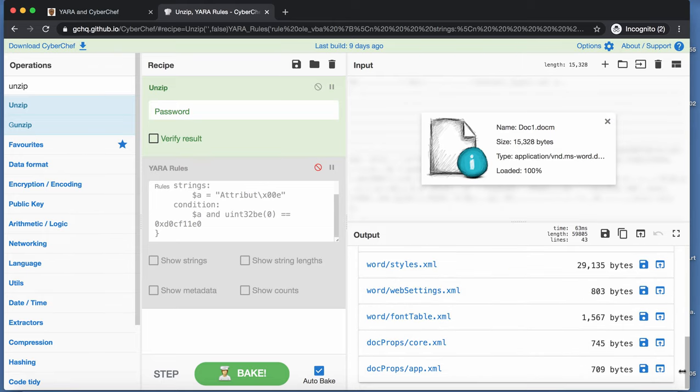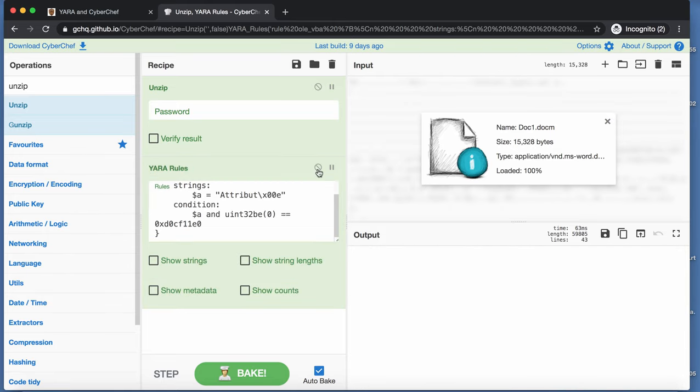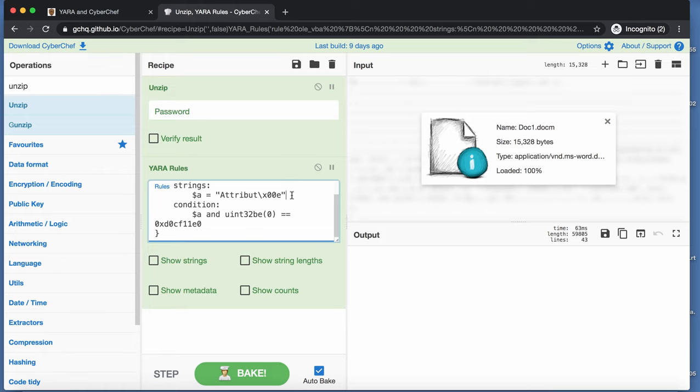One way to make this work, is the following, is by not making the rule that strict that it has to be at the beginning, but that you just need to, that it needs to be present.